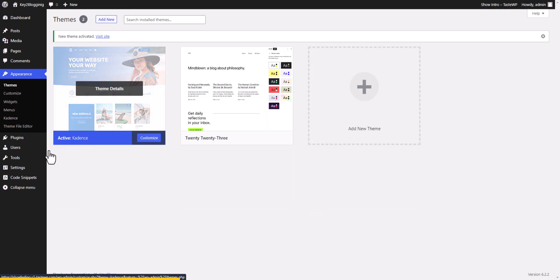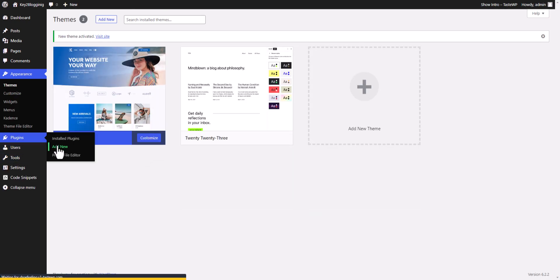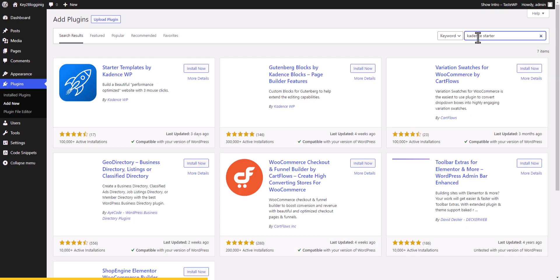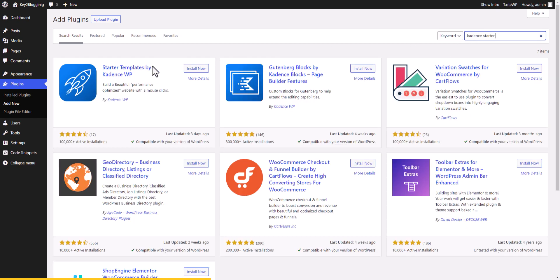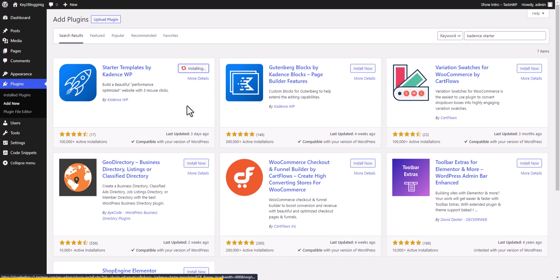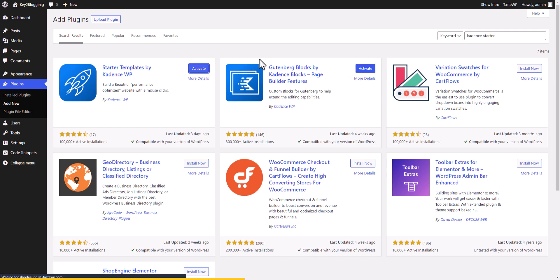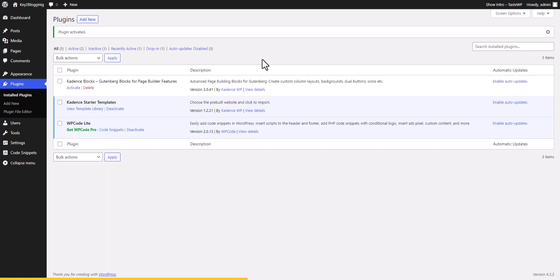Now go to Plugins and click Add New. Search for 'Cadence Starter Template' — you'll find the Starter Template plugin by Cadence WP. Install it, and also install the Cadence Blocks plugin for Gutenberg blocks. Activate both plugins.